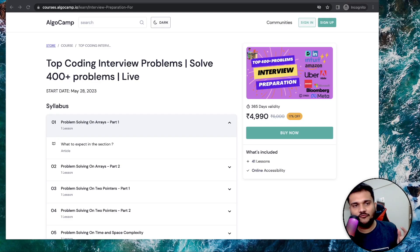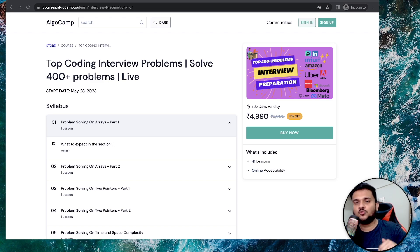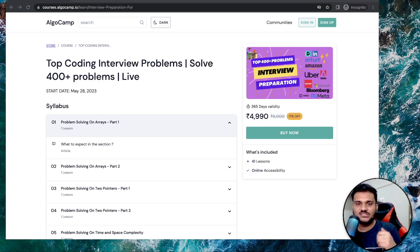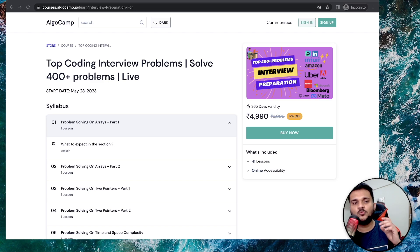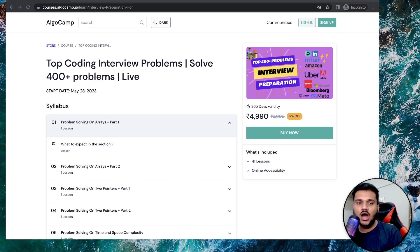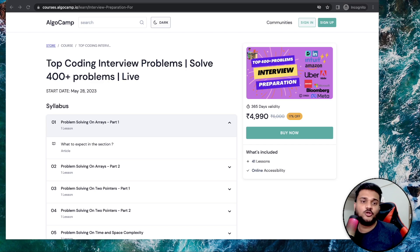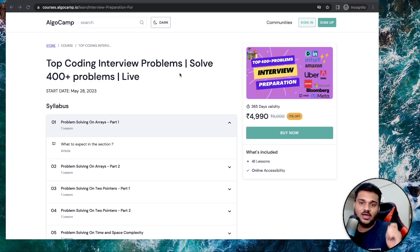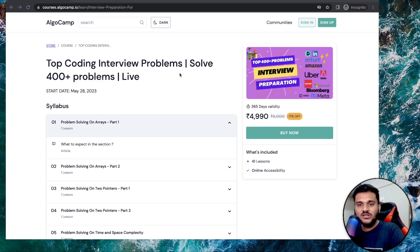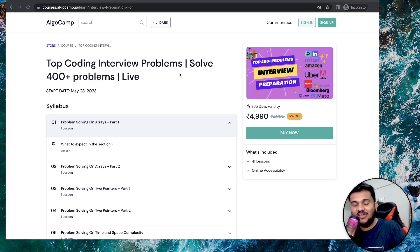Before continuing the video, I would like to tell you about algocam.io. If you are someone who is preparing for upcoming coding interviews, you already know basic problem solving and basic data structures and algorithms, and now you want to level up your journey for interviews — with a target to solve as many good hard problems as possible asked in top companies over the next three to four months — then definitely go and check out the top coding interview problems course on algocam.io, where we are going to solve more than 400 problems live as well as in a hybrid recorded manner.